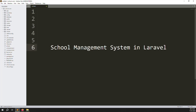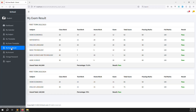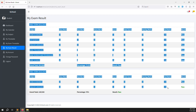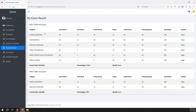Hello friends, welcome back to the school management system in Laravel. In this video we continue the exam result inside the parent side, because in the last video I showed the exam result in the student side. We need to show the same result inside the parent side.